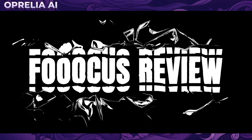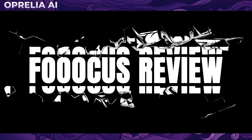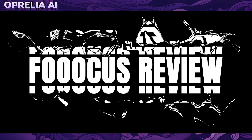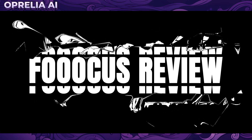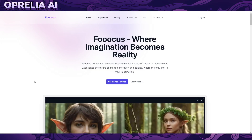Hello guys, welcome back. This is Fooocus, and today I want to talk about this AI image generator known as Fooocus, which is essentially the closest thing you can have to a one-click installation of Stable Diffusion.